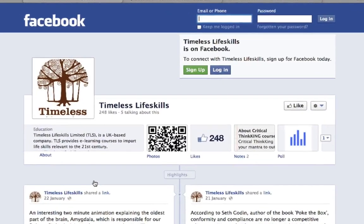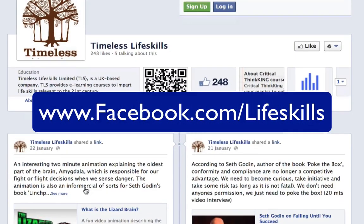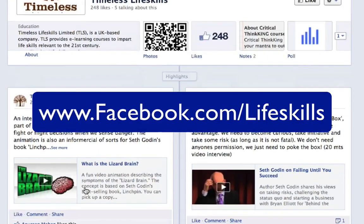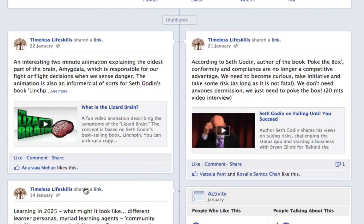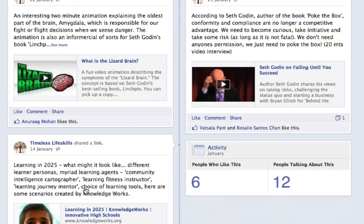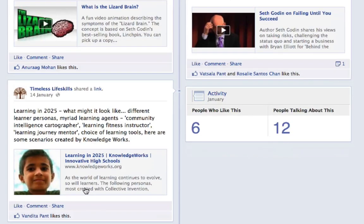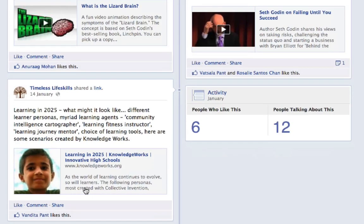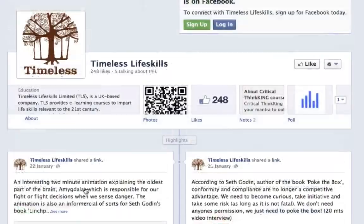As a curator, I also curate content on the same topic of life skills for the 21st century on Facebook, at facebook.com/lifeskills. I browse the internet and when I find a resource that is relevant and interesting, I share it on this Facebook page. While sharing, I also add my perspective — a summary or short explanation of why I consider the resource important from the perspective of 21st century skills.